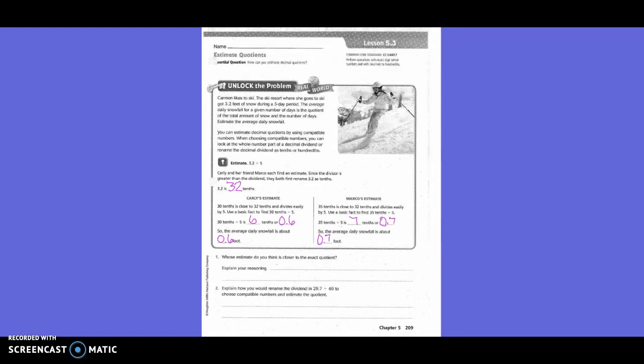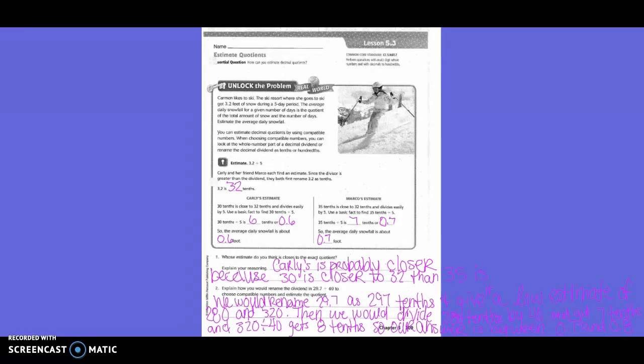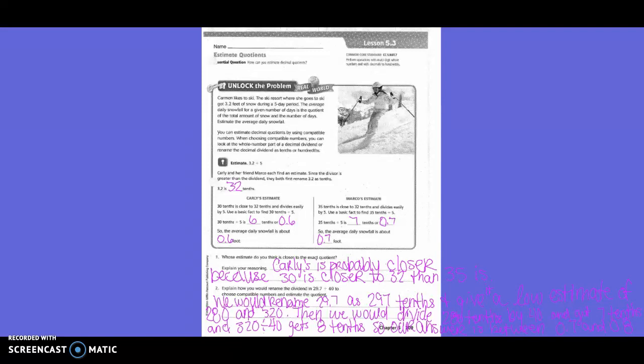Whose estimate do you think is closer to the exact quotient? Explain your reasoning. Carly's is probably closer because 30 is closer to 32 than 35 is. Number two, explain how you would rename the dividend in 29.7 divided by 40 to choose compatible numbers and estimate your quotient. We would rename 29.7 as 297 tenths and give a low estimate of 280 and 320. Then we would divide 280 tenths by 40 and get 7 tenths, and 320 divided by 40 gets 8 tenths. So our answer is between 7 tenths and 8 tenths.